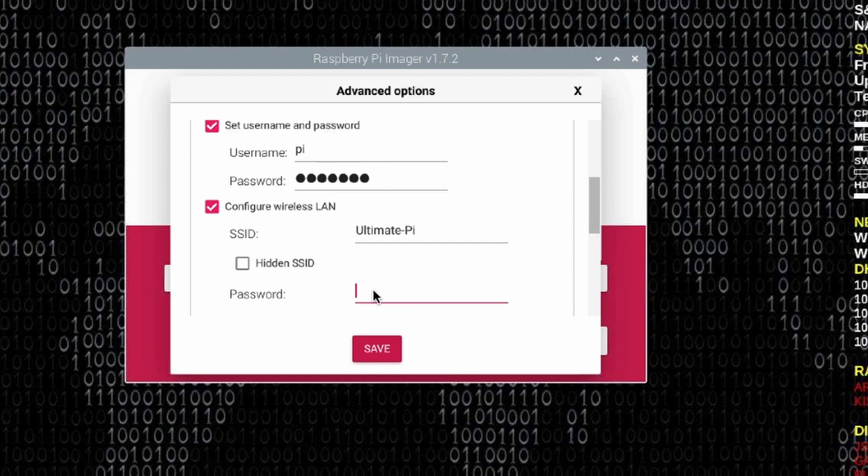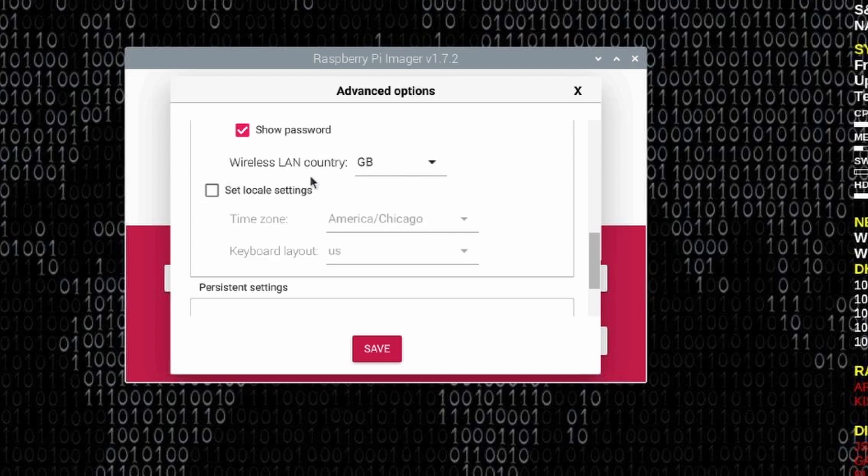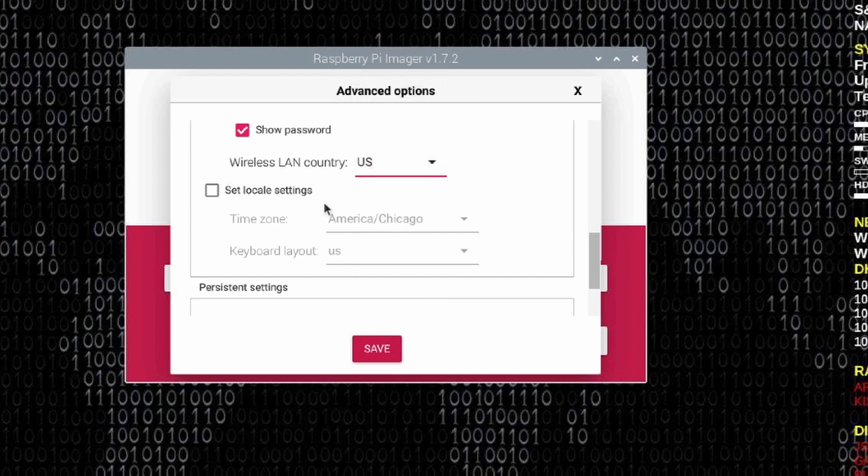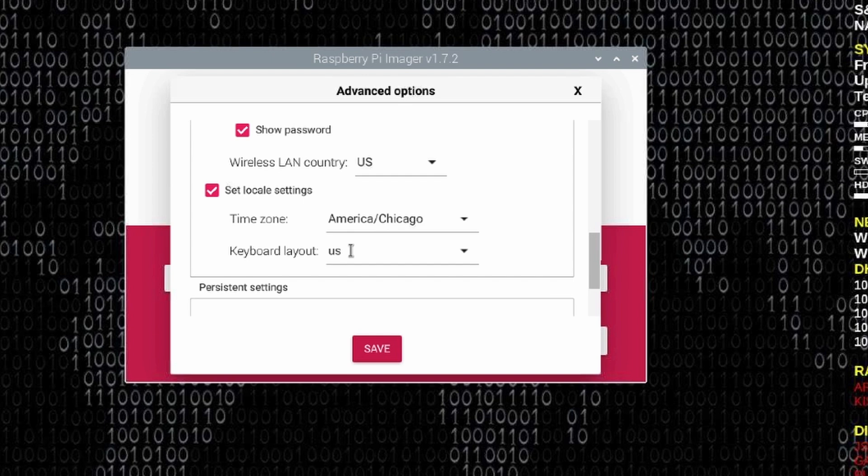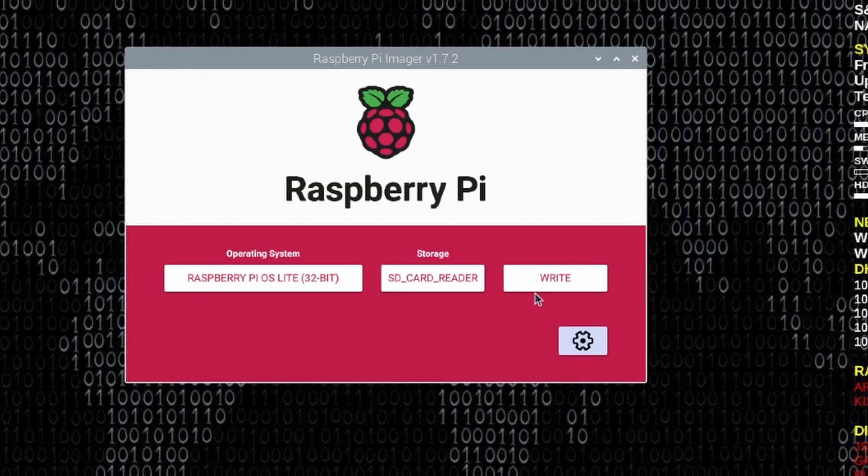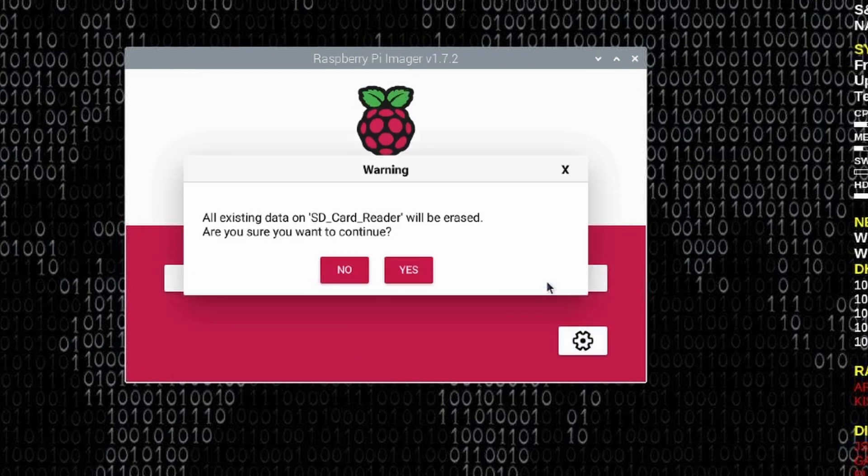Let's go ahead and set our wireless LAN country. So I'm going to move this to the U.S. And finally, let's go ahead and take care of the local settings. So we'll give it America Chicago for the central time zone, and a U.S. keyboard layout. Choose whatever you need specific to your region. Go ahead and click save when you're done, and then let's write that image to the SD card.